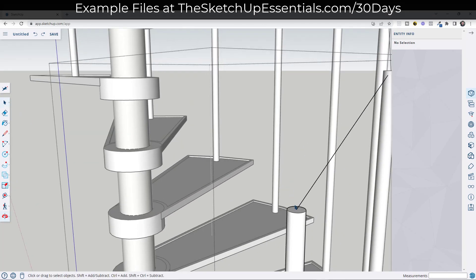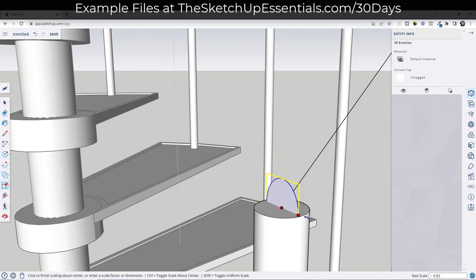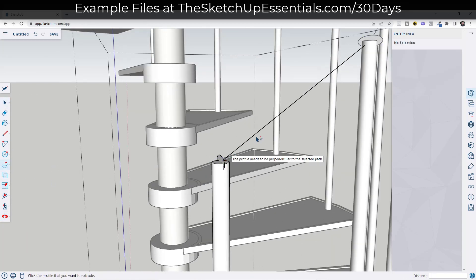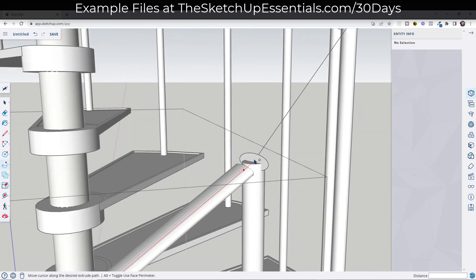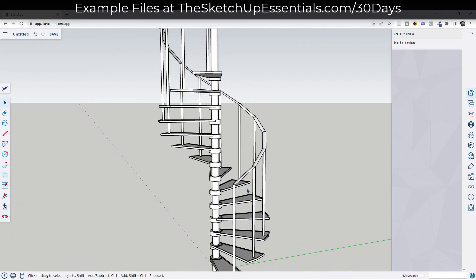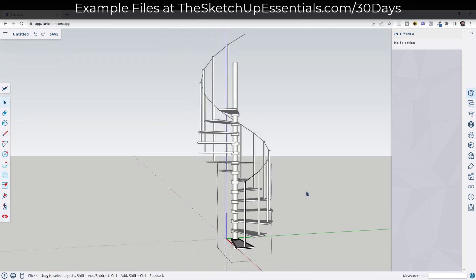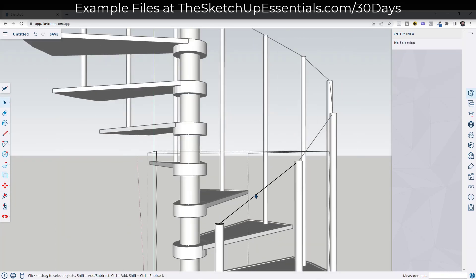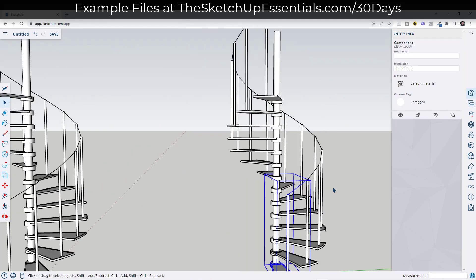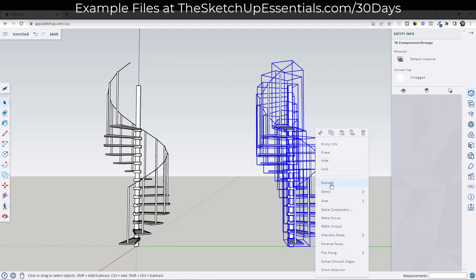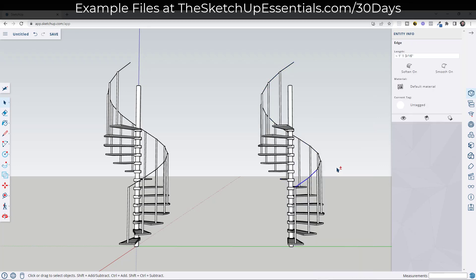There's a problem if we try to create this rail directly: in the past we've used the follow-me tool to extrude a rail profile along this path, but doing it this way creates gaps. We need the whole continuous path. Since the steps are components, we can't just cut the path out — so make a copy of the whole staircase over to the side, then select all of it and explode to remove the component functionality.